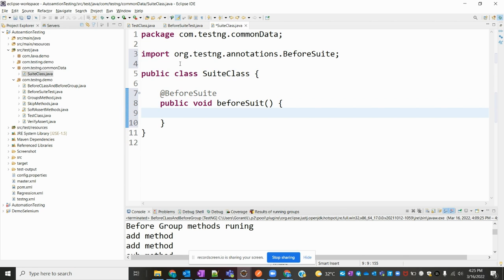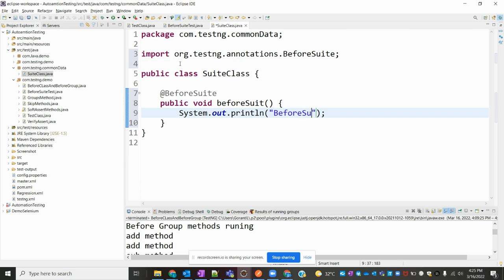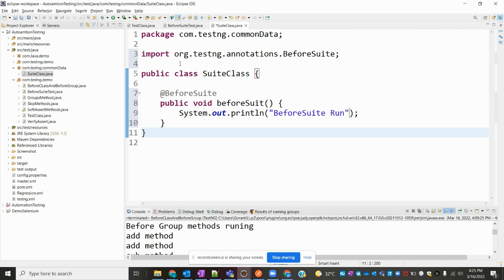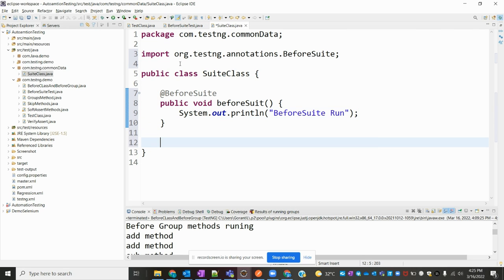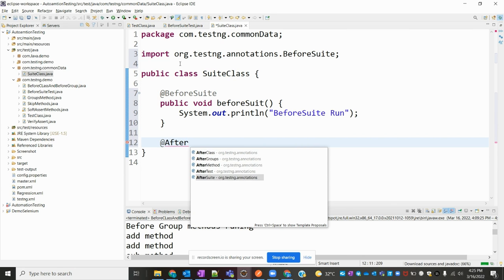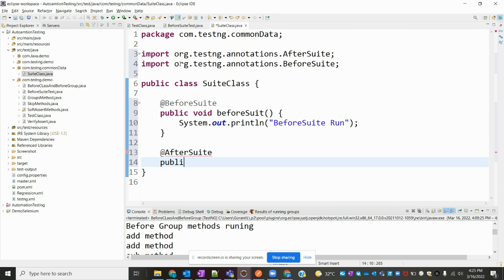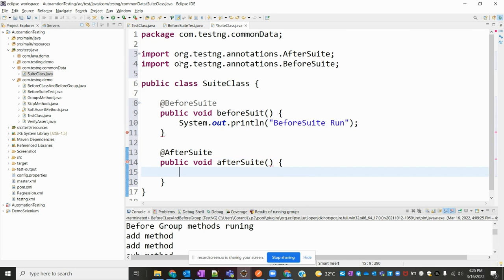And I'm mentioning here: system.out.println 'defaultSuite run'. And the same thing I'm going to do for AfterSuite. I'll add the AfterSuite annotation to the next method.